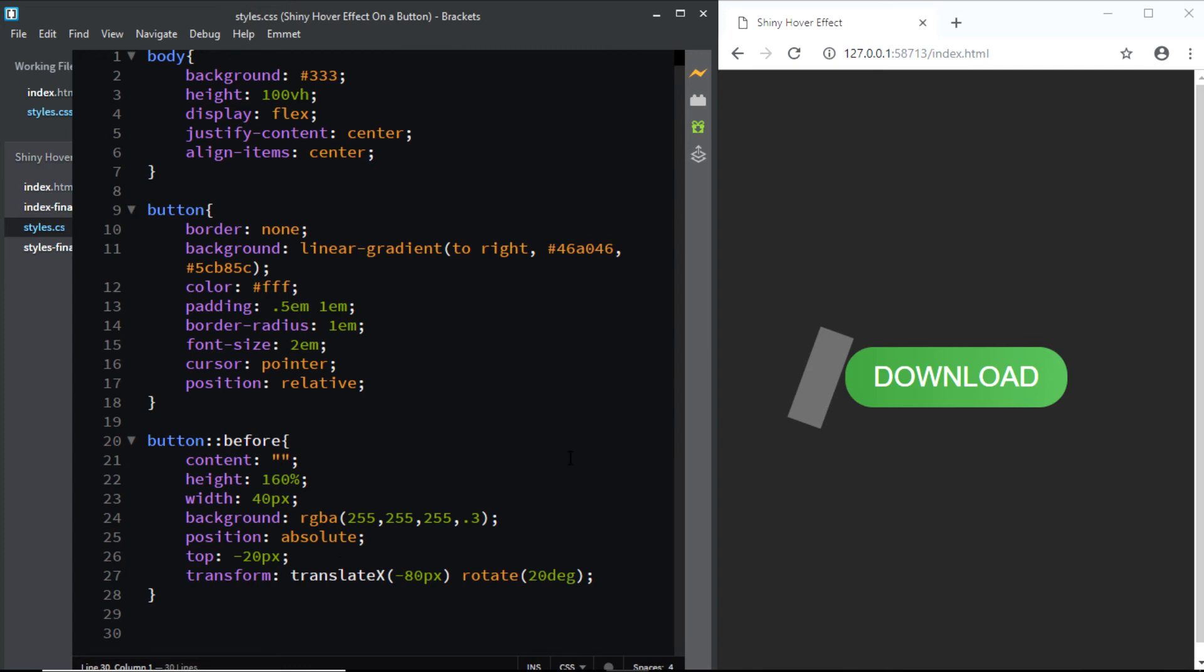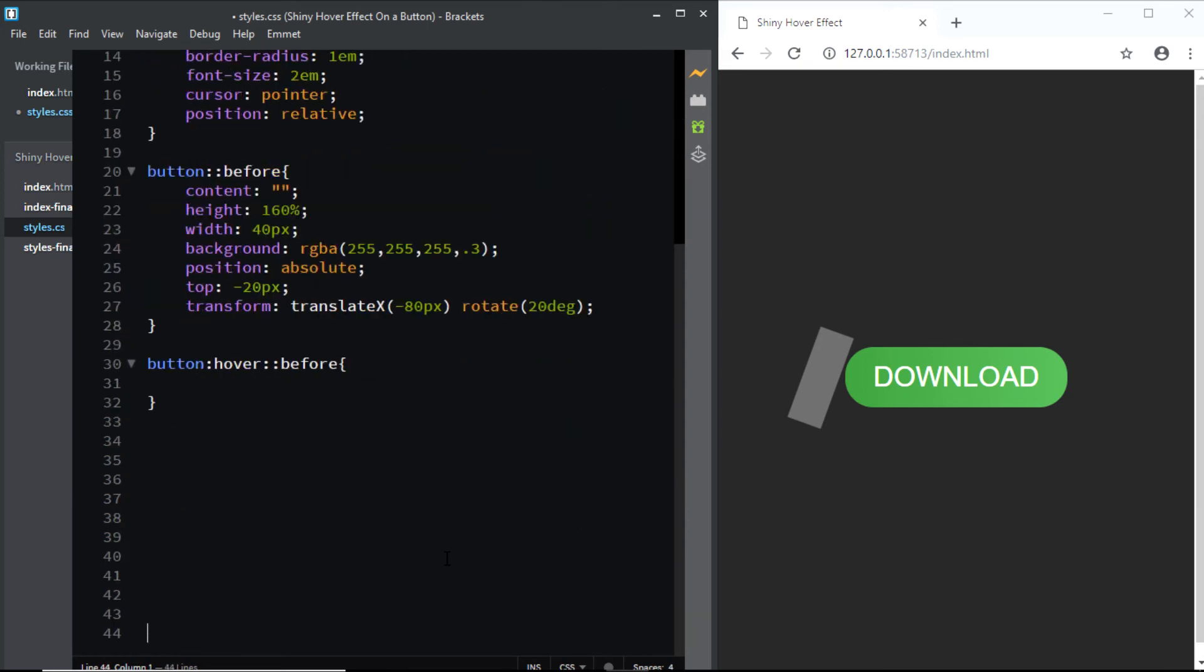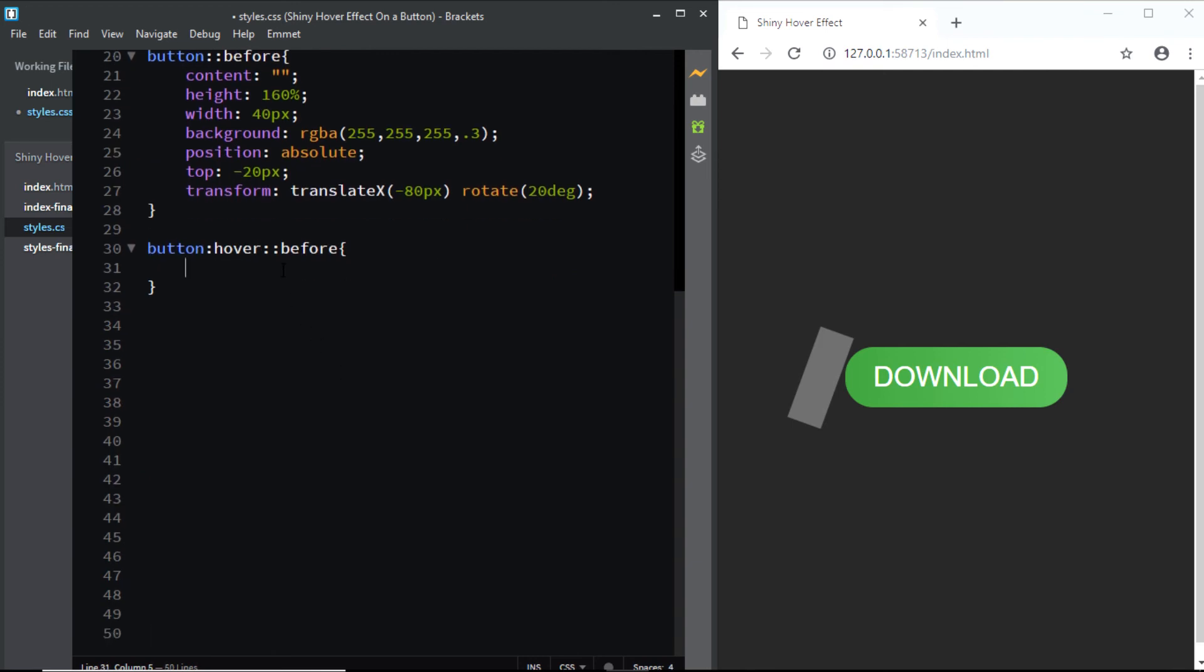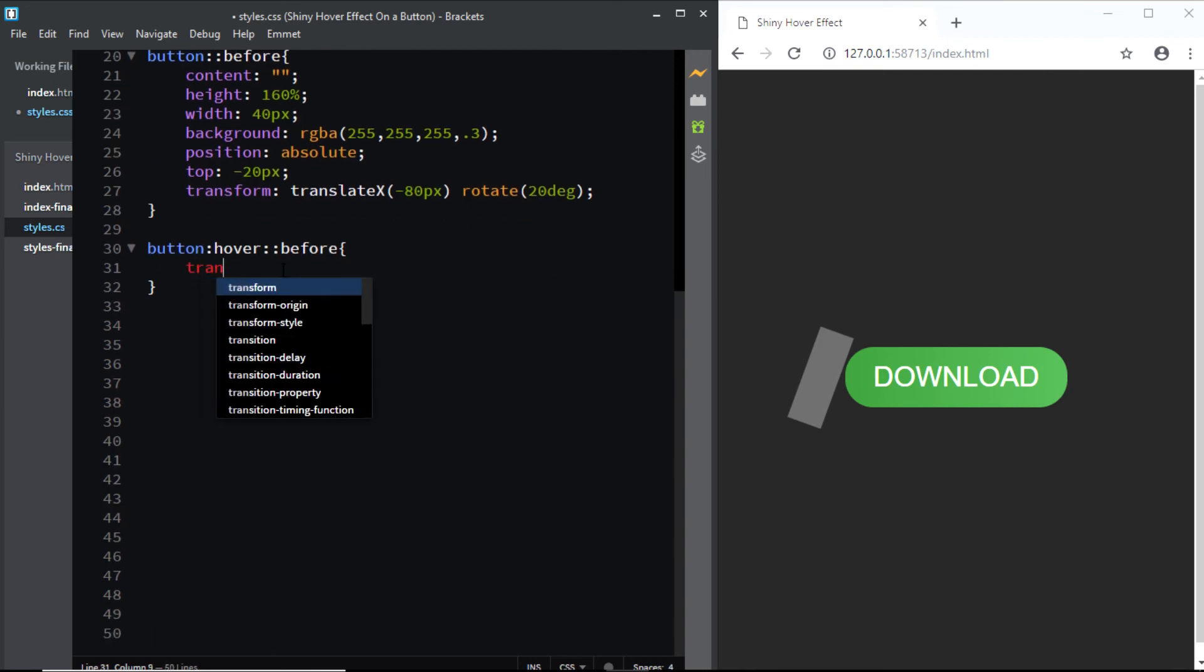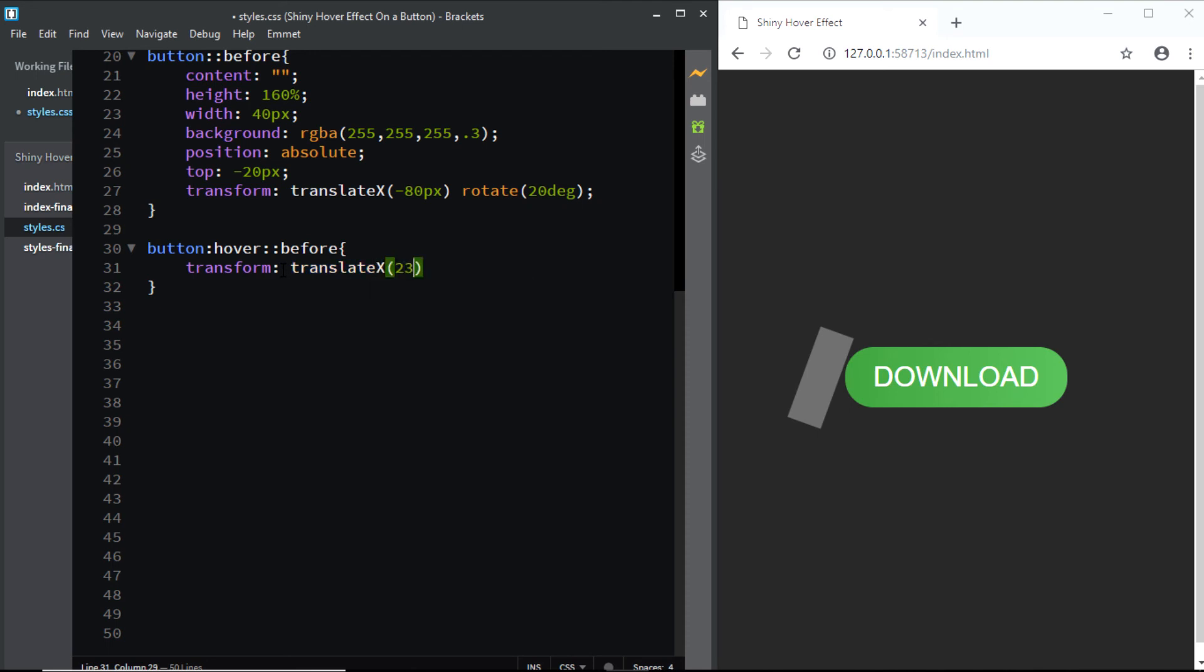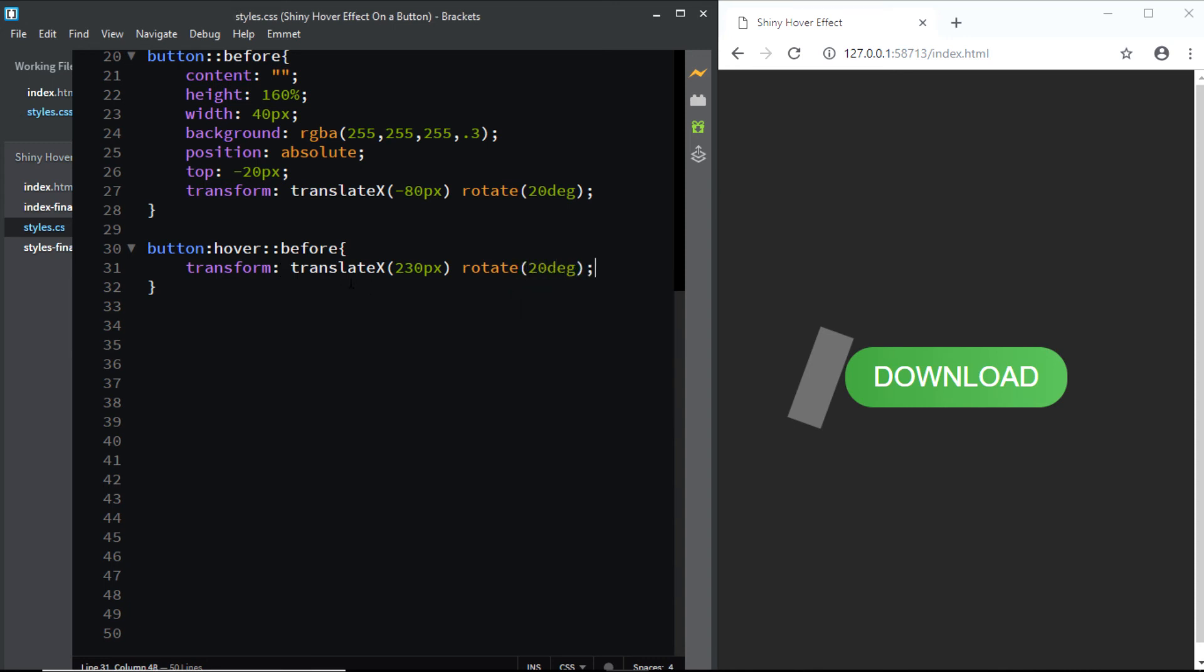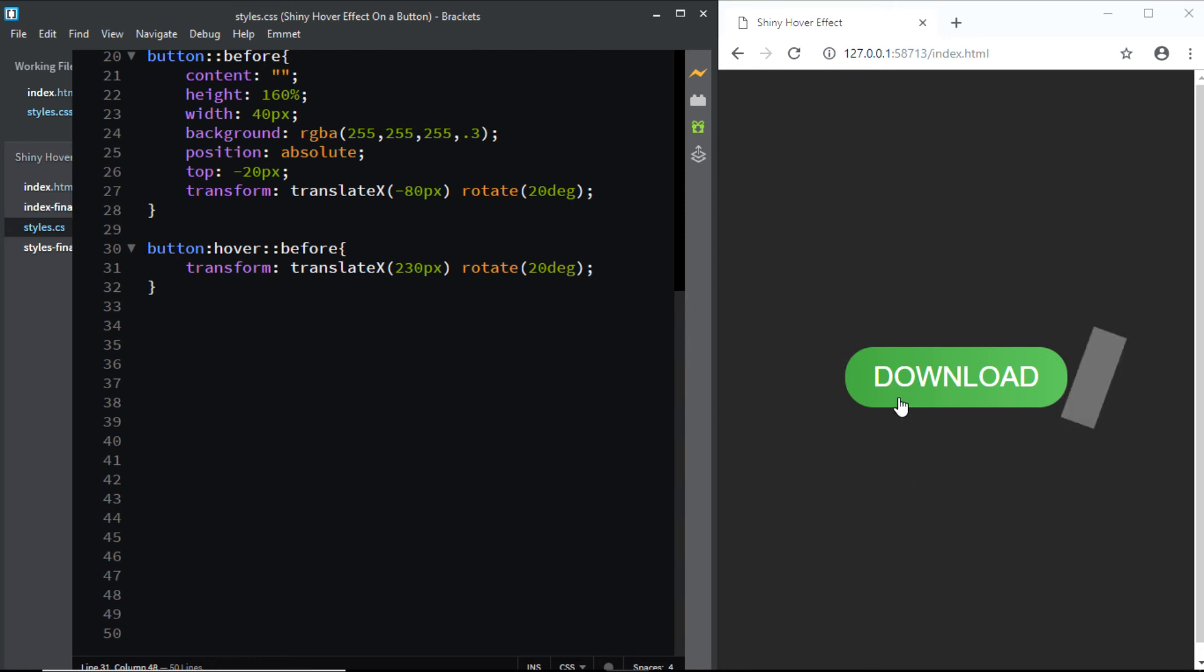So on the hover state, we want the shiny effect to enter the button from the left and exit from the right. So let's do that. So I'll say button colon hover double colon before. I'll make some space. And we'll use the transform property and translate it on the x-axis by 230 pixels. And we also need to add the rotation which is 20 degrees. Now let's have a look. Now you can see that as soon as I hover over the button, the shiny effect moves from the left to the right.